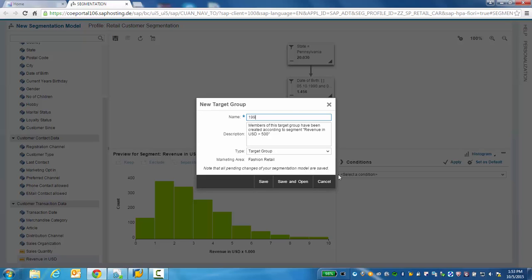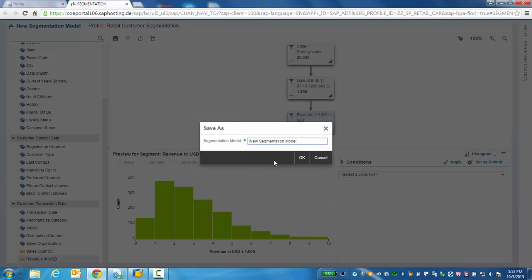Let's give it a name that we'll remember. And if we wish, we can even save this segmentation model for future use.